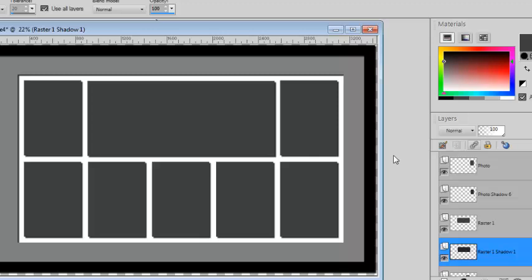So now you're ready to add photos, text, whatever you want, and replace all those elements.